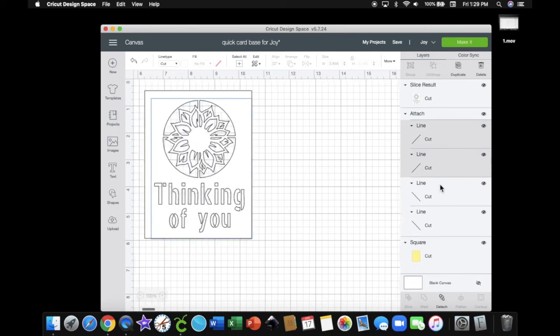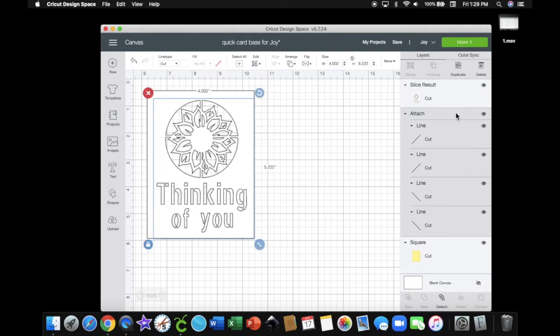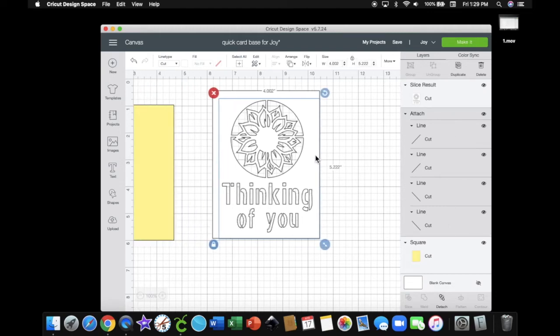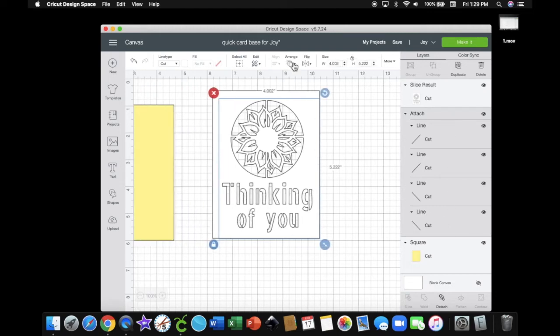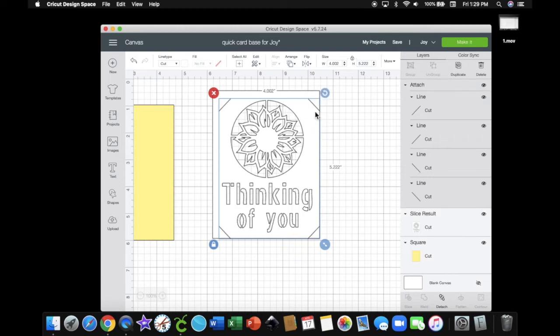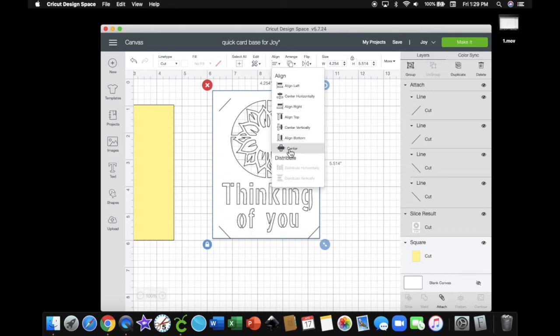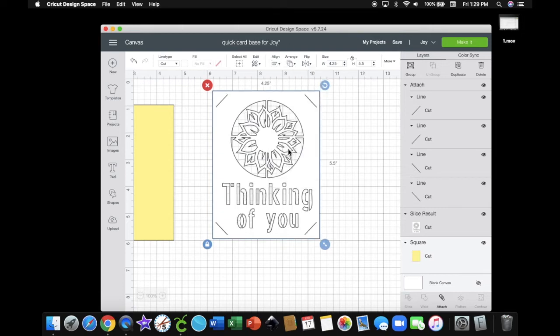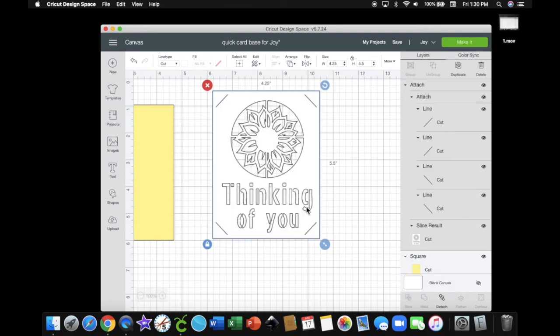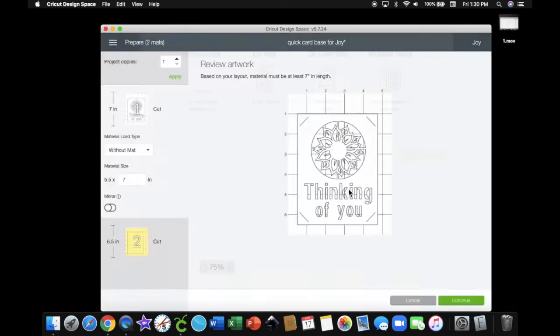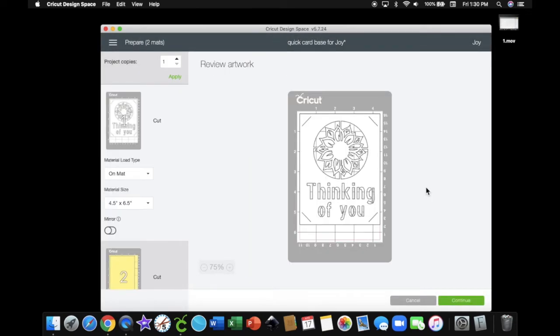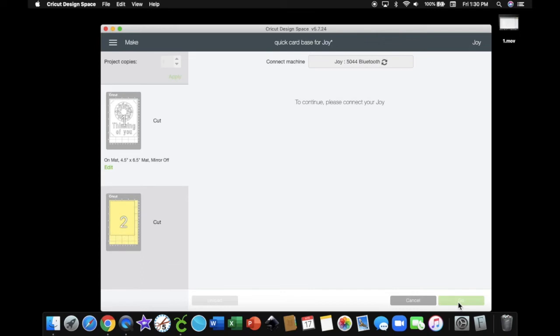Now we're going to slice our words out of our card base. And then I'm going to bring back my lines. I'm going to center them with my card base. And then we are going to attach them so they get cut out on the card base. Go to make it. And then we're going to choose our mat. I'm just using the regular mat. Continue.